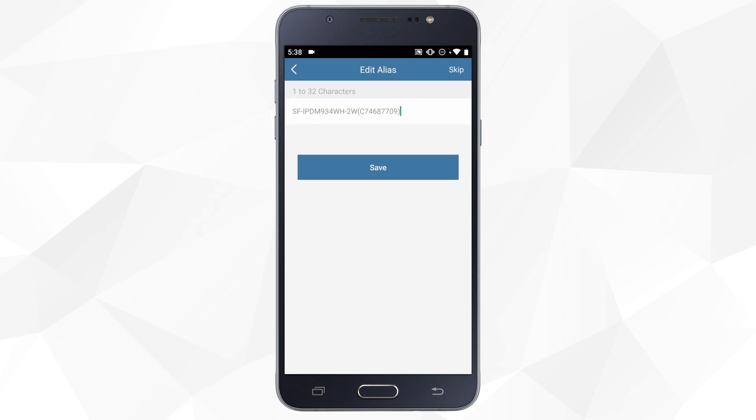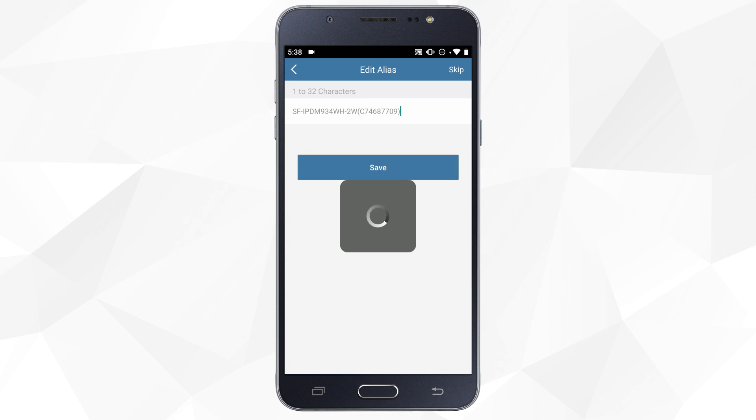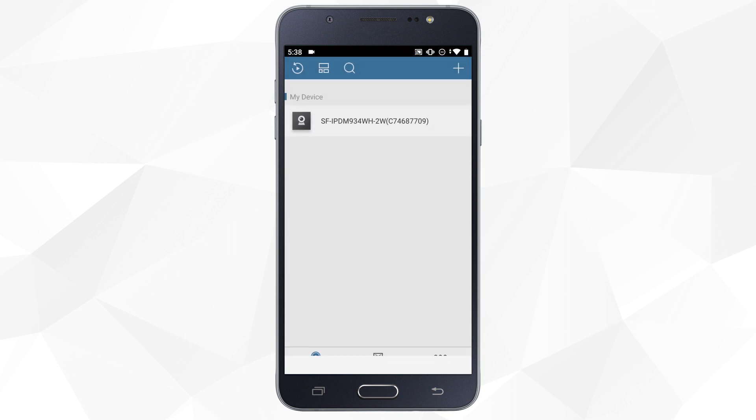If you want, you can change the name of the camera. Once we click save, the camera will be added to the list of our devices.